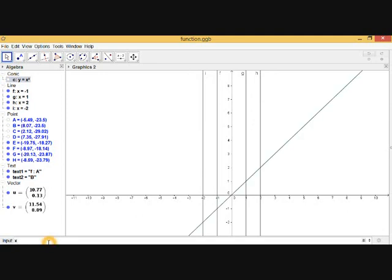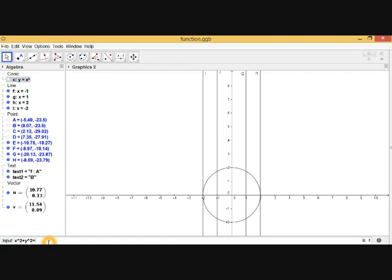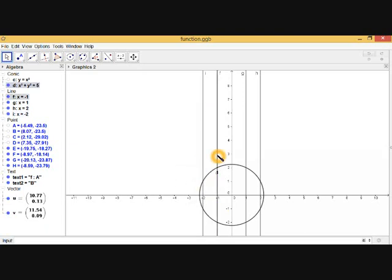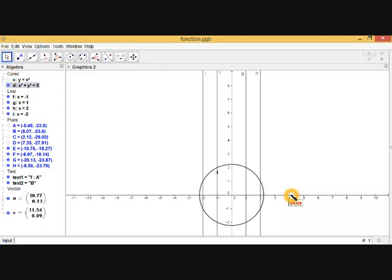Now let's take another example: the equation x² + y² = 4. As you can see, this is the equation of a circle. Here, the line x = -1 touches the circle at two points. Similarly, x = -2 also touches at two points — so x = -2 and x = -1 each have two y-values. Likewise, x = 1 and x = 2 also touch the circle at two points. This means every x-value has two y-values, so this is not a function according to the function definition.